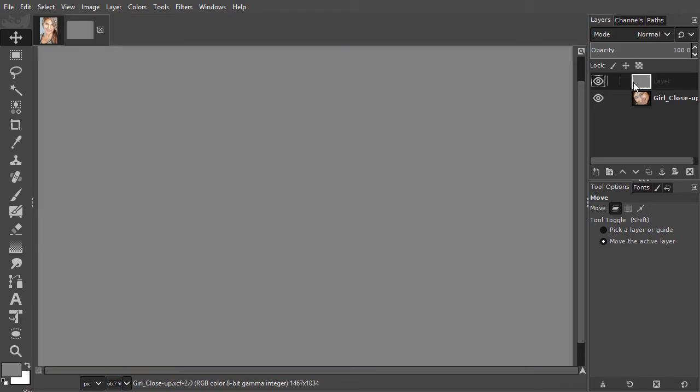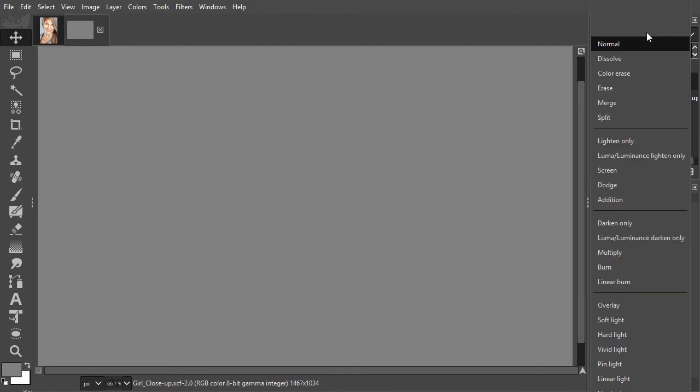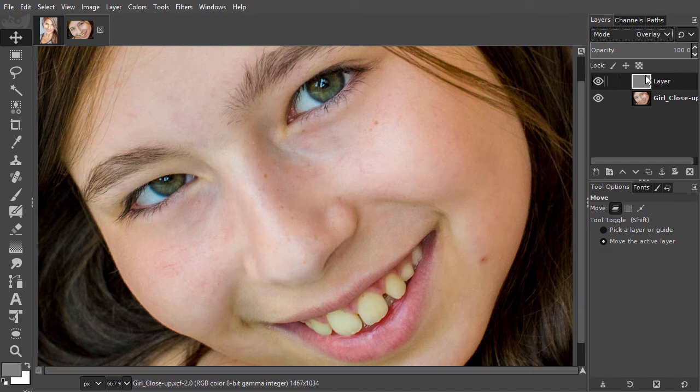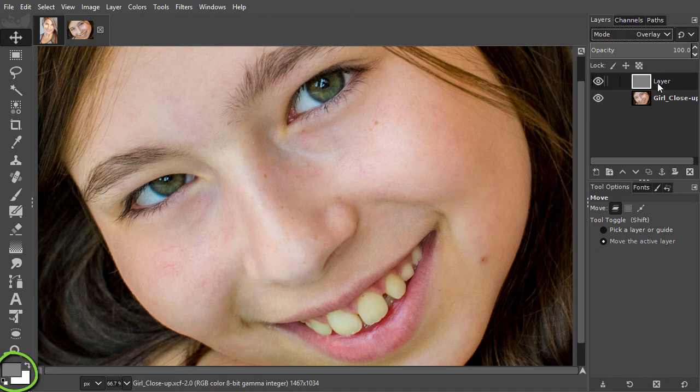Now I set the gray layer to overlay. As we see, the gray disappears like it isn't there. I press D to set the foreground to black and white.